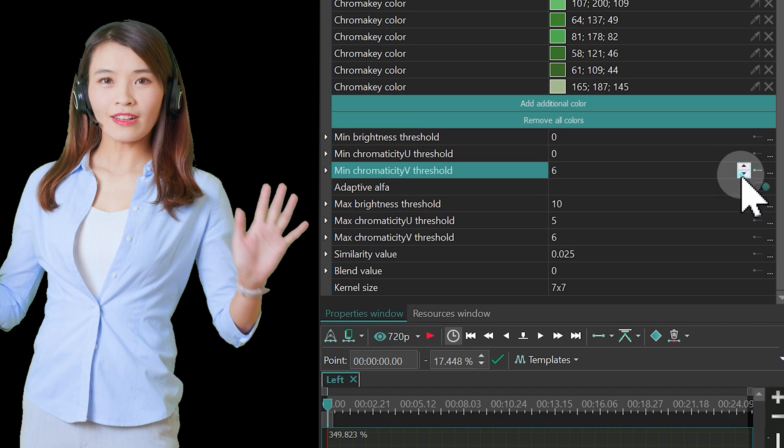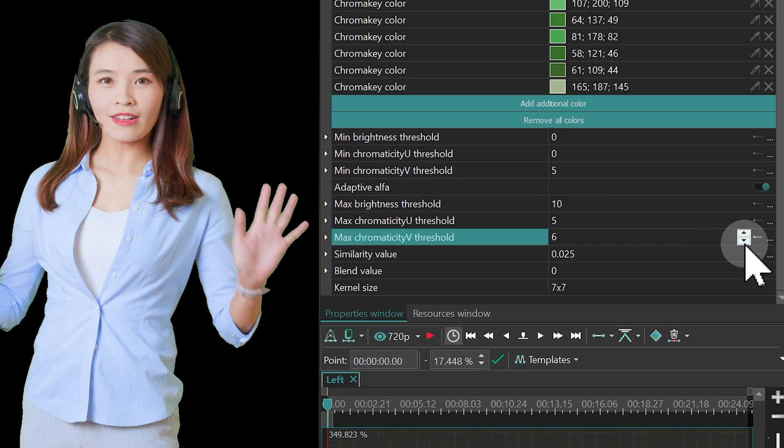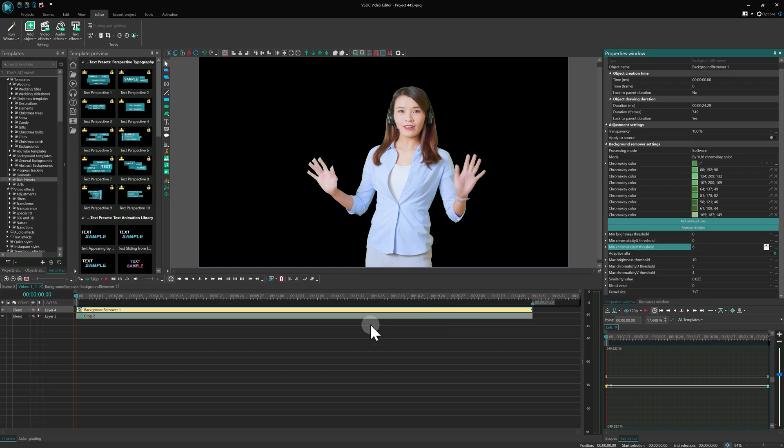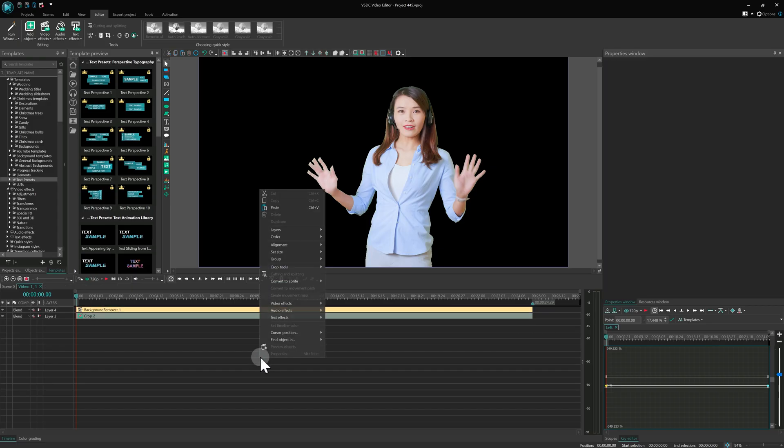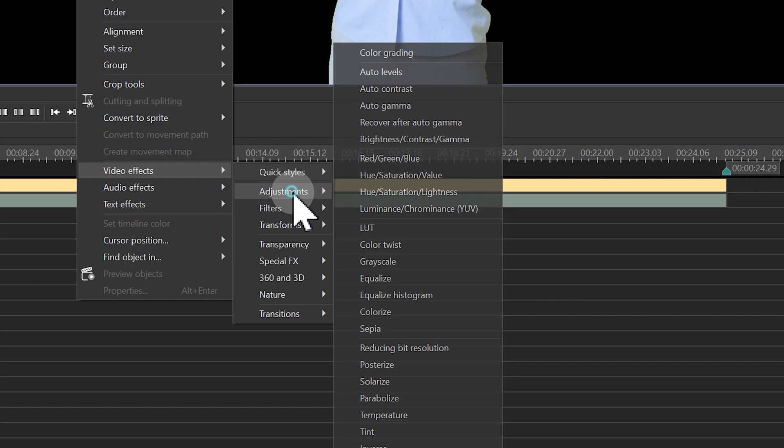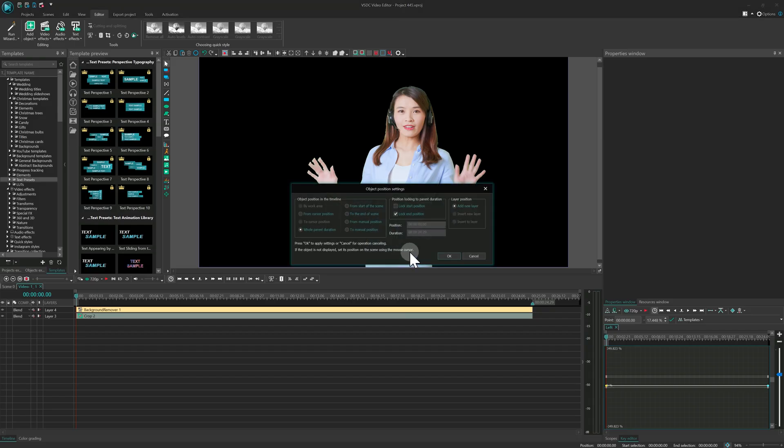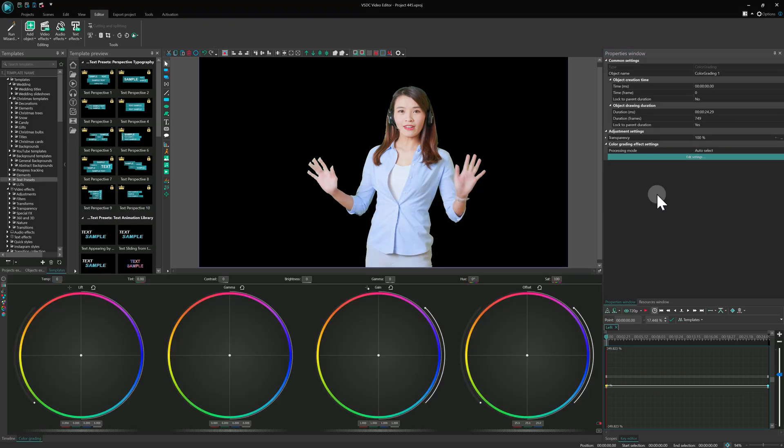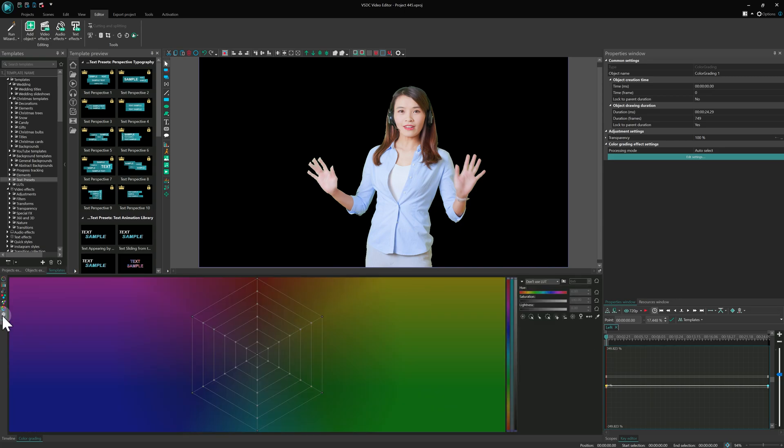As a result, a slight halo around the subject may remain. Do not worry, we'll remove it using the color grading effect. Add color grading to the timeline. Open the color grading panel, go to the LUT section, and add a new LUT.